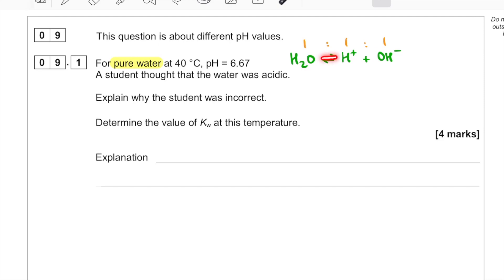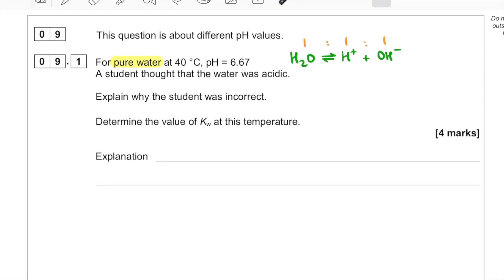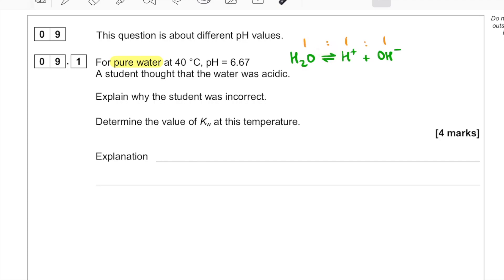If you think about this dissociation, the forward reaction is endothermic because you're breaking a bond. So if you increase the temperature, the position of equilibrium shifts in the endothermic direction — it shifts to the right going from 298 K to 40°C. This increases the concentration of H⁺ ions, and since pH is a measure of H⁺ concentration, the pH decreases and becomes lower than seven.